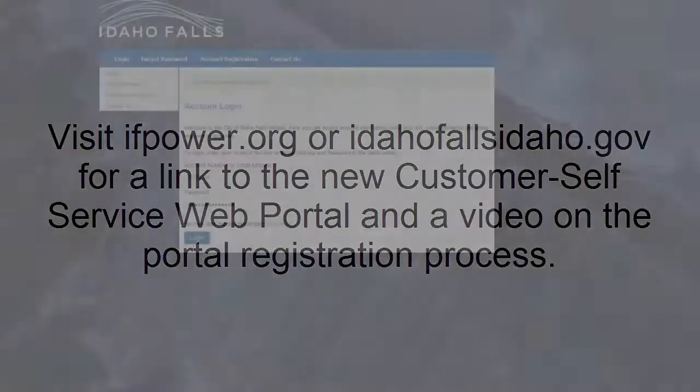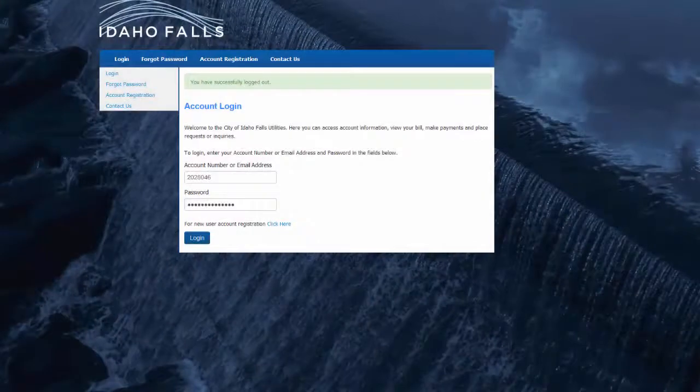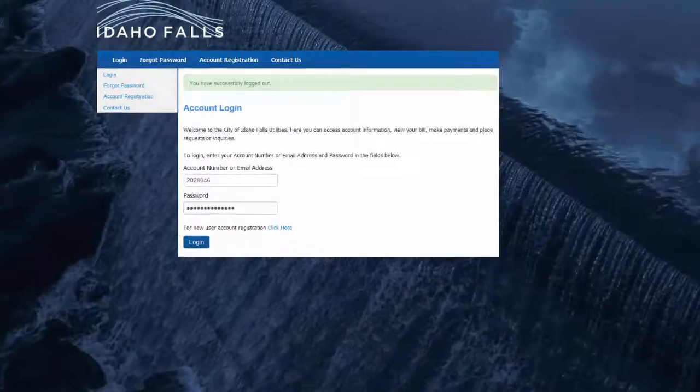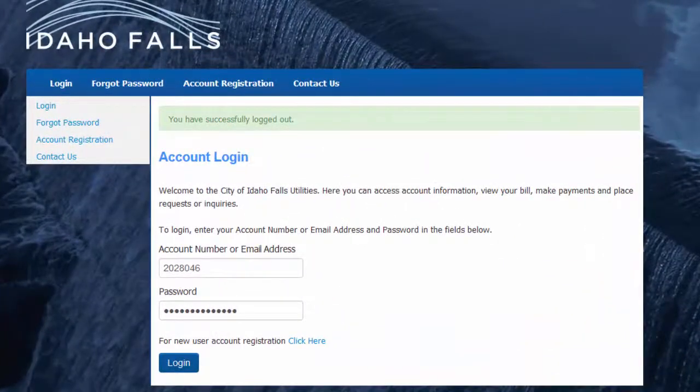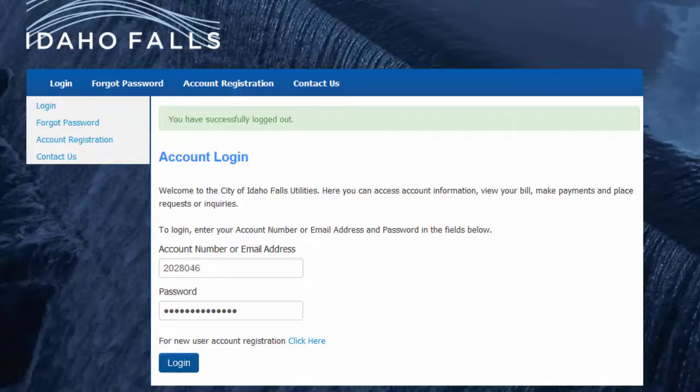Once you have registered, you're all set to explore. Once you're on the portal site, you need to log in using either your account number or email address and the password you created during registration. Once you've entered it, hit login.